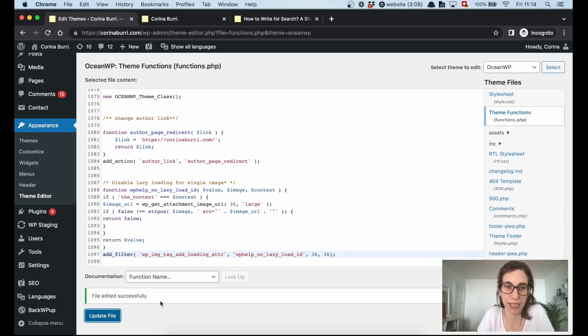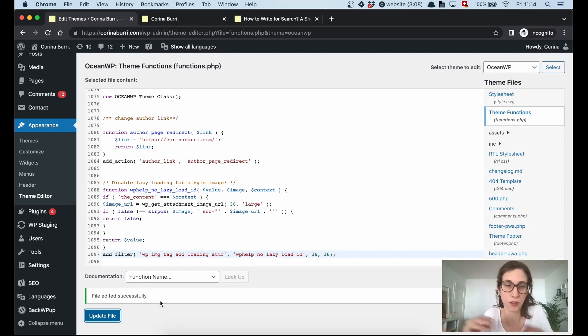The file has been added successfully, so the lazy load tag has been disabled for the specific image.